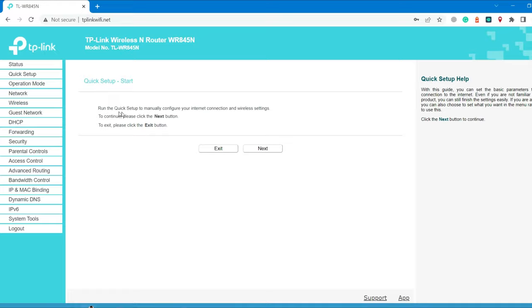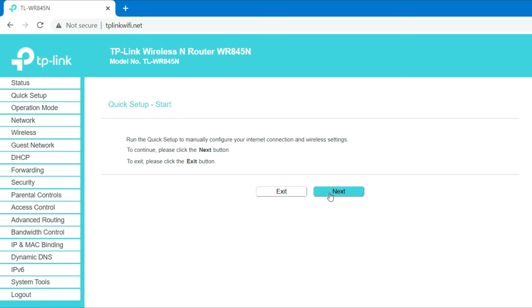Run the quick setup to manually configure your internet connection and wireless settings. To continue setup your TP-Link router, please click the next button.